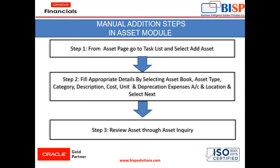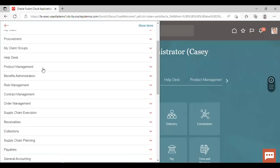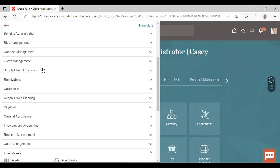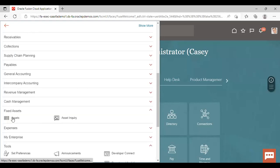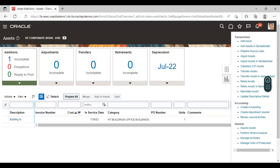Now we will move to our application to see how we can create the asset practically. Click on the Navigator, go to Fixed Asset Workbench, click on Asset, and then go to the task list. Here you have to select Add Asset.